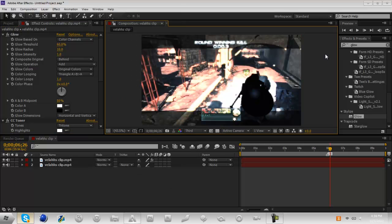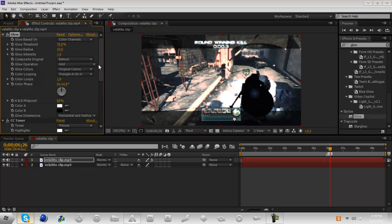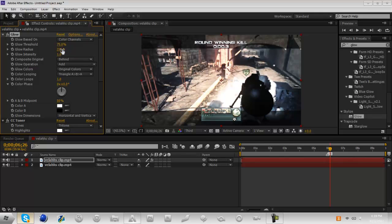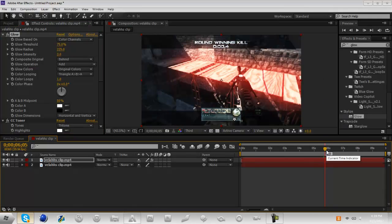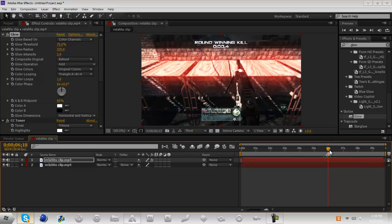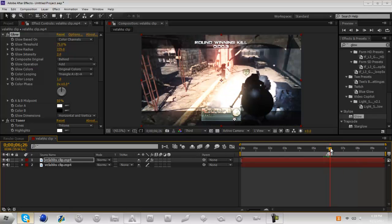And then if you want to, if it appears somewhere like way up here, just grab these little things with the little dots and you can just move it around. So with my glow I'm going to bring this up to like 75 so it doesn't glow too much. I'll bring this to like 225 and then glow intensity like two.